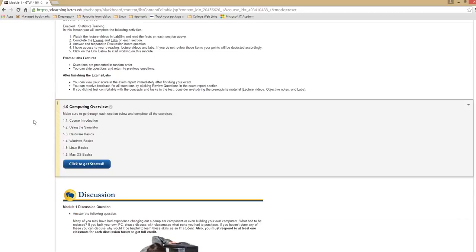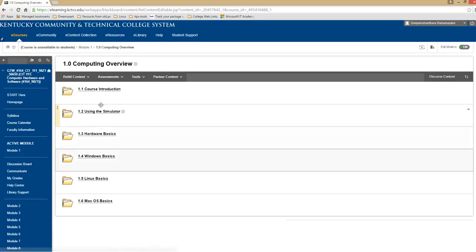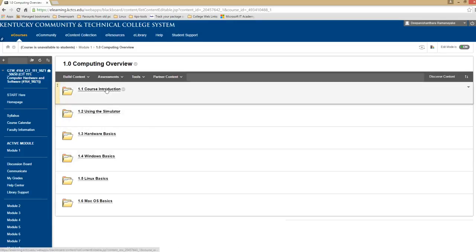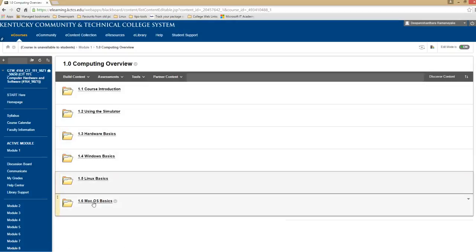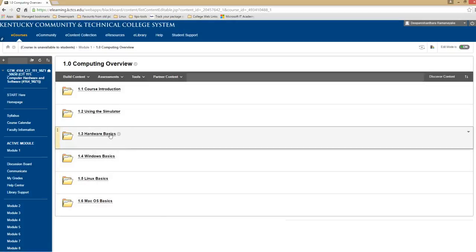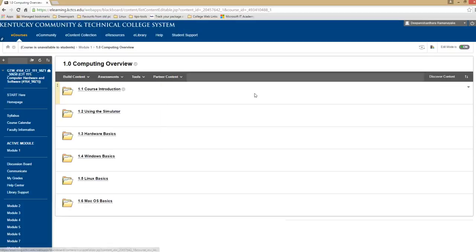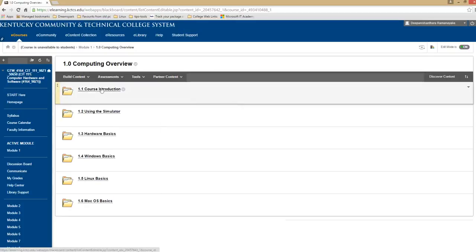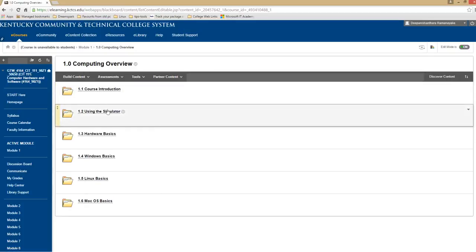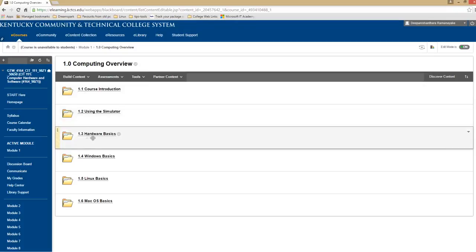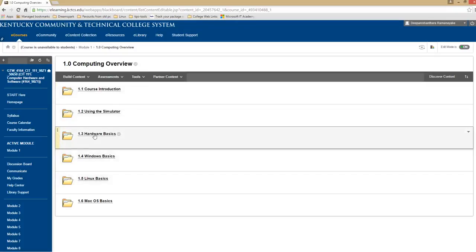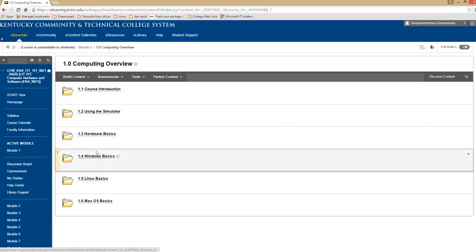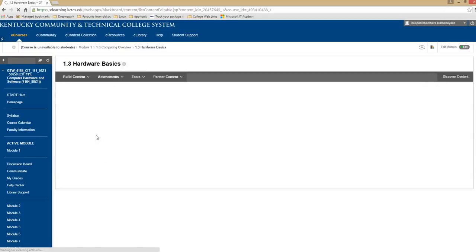To get started with working on this module, make sure you click to get started. Once you click to get started, you will see the different modules, objectives that you need to complete for this module. So I'm going to go ahead and randomly pick one of the modules. I would recommend starting from the first one and keep following the order I have it on here. So let's go back to Hardware Basics.